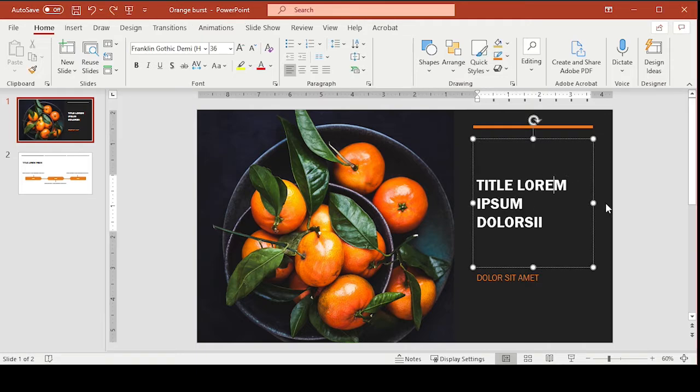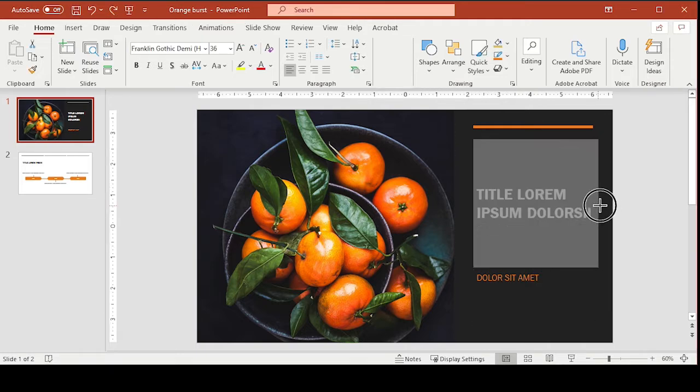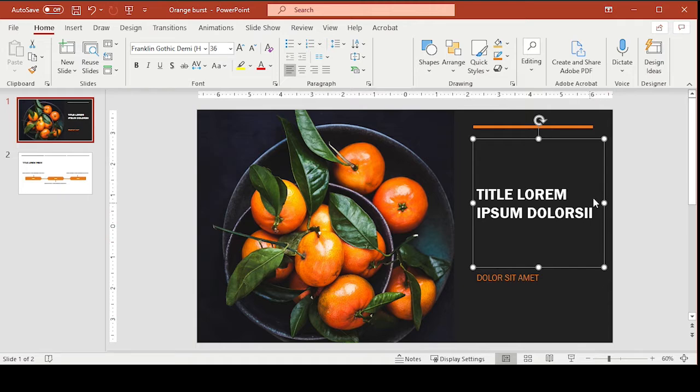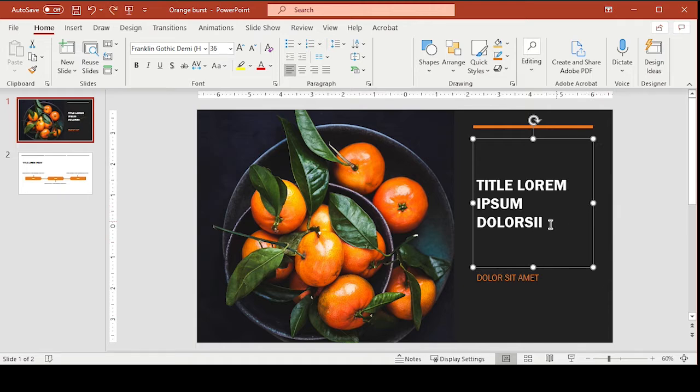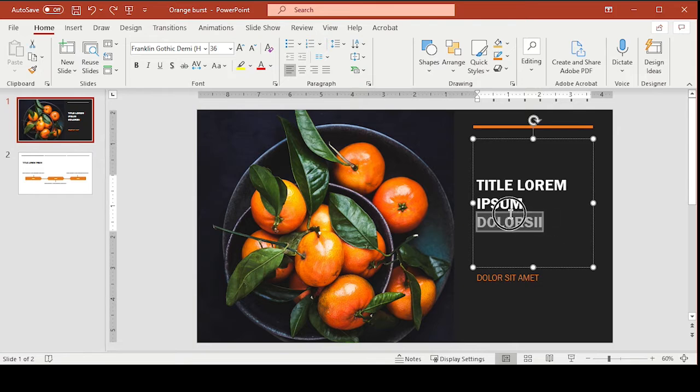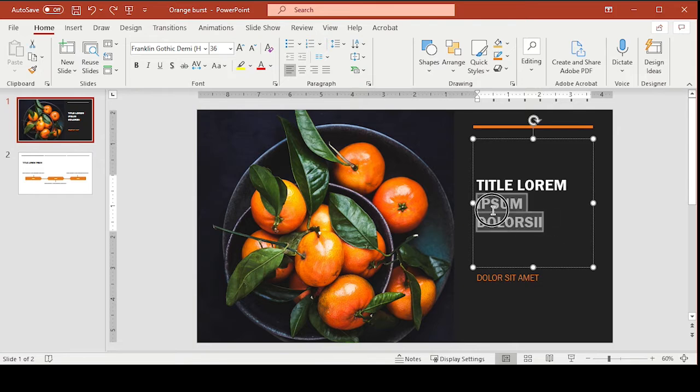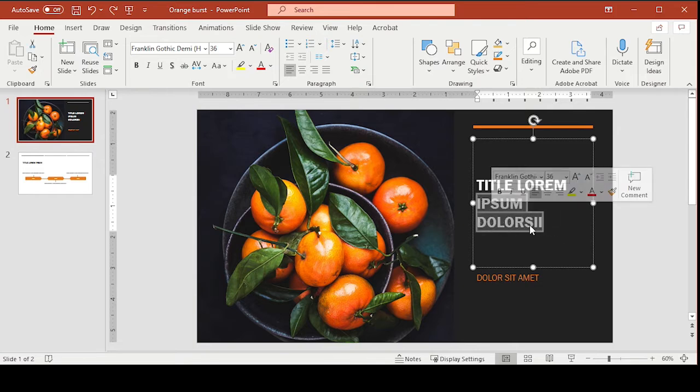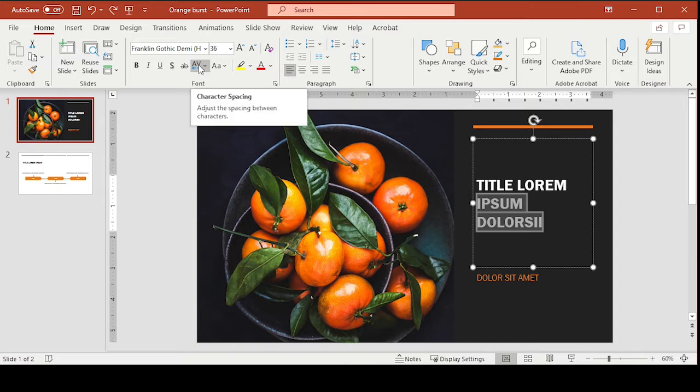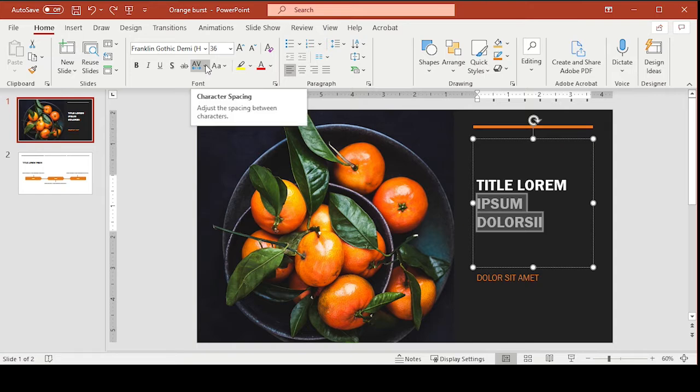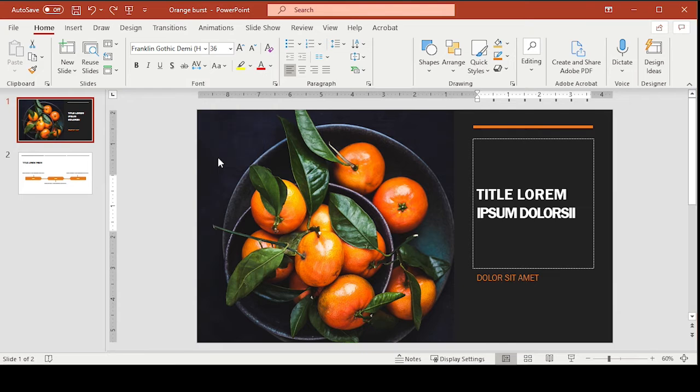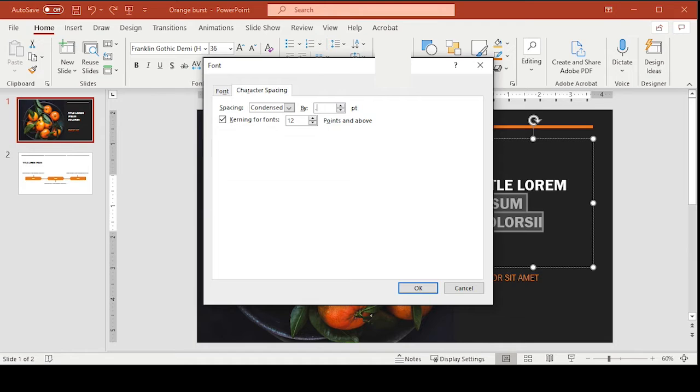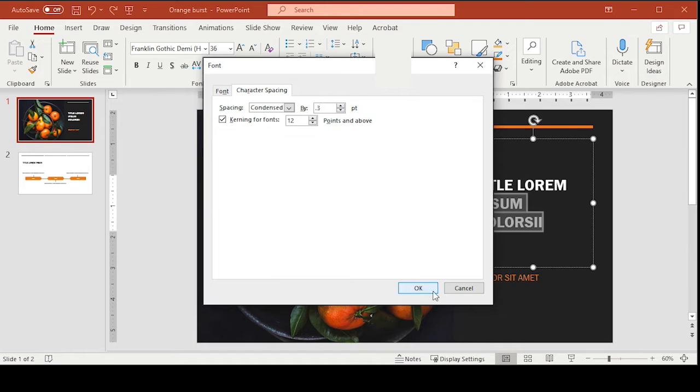Now there's one way we could do it. We could do it like this, but then you start getting into your margin and that doesn't look great. So I'm going to undo that and I'm going to show you how to adjust the tracking and kerning. If I highlight these two words, I can go up here to the character spacing, click on the drop down menu, click more spacing. I can condense it by 0.3 and click OK.